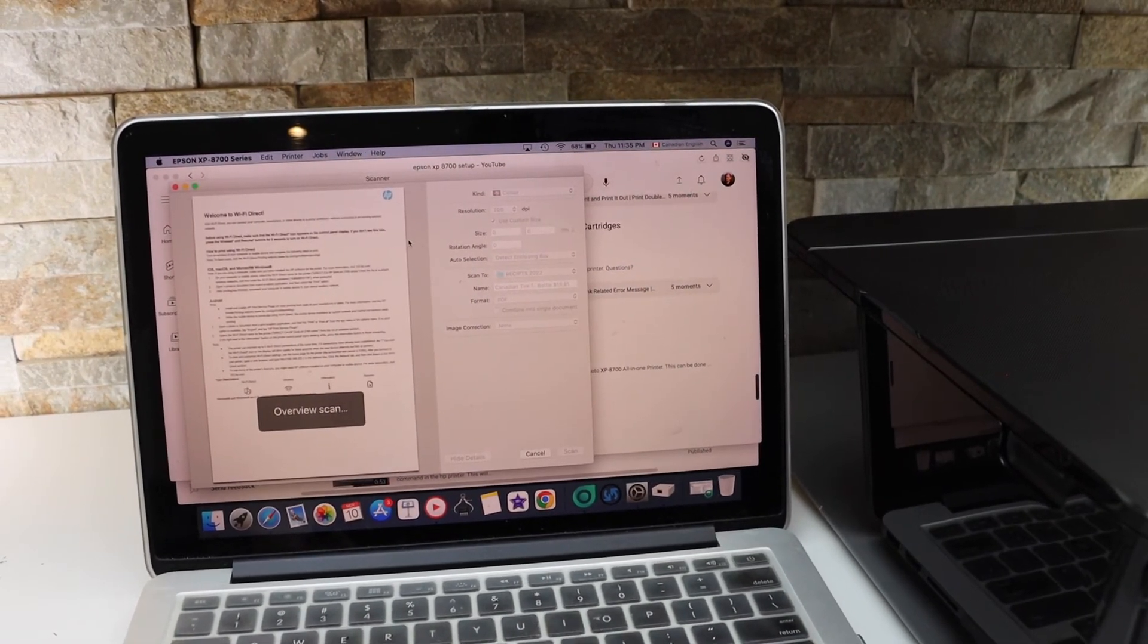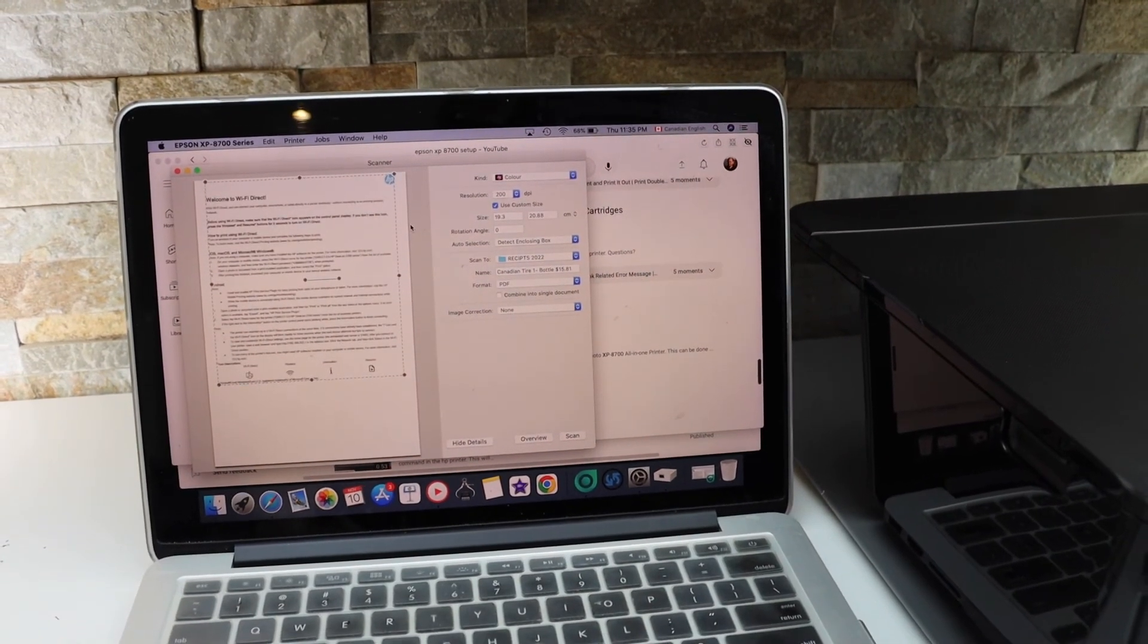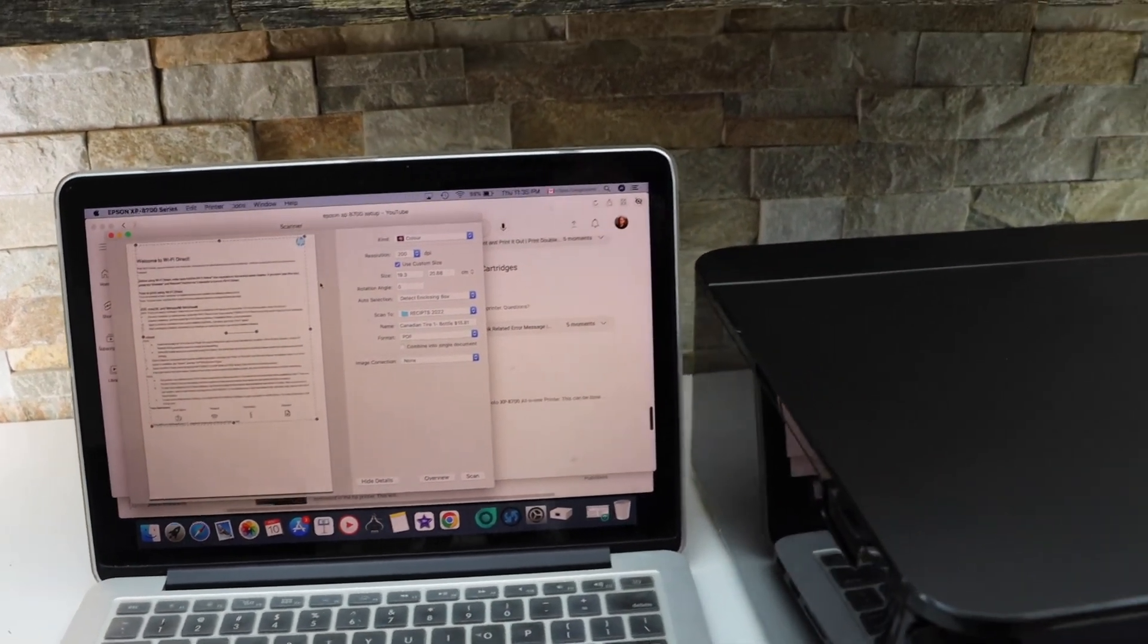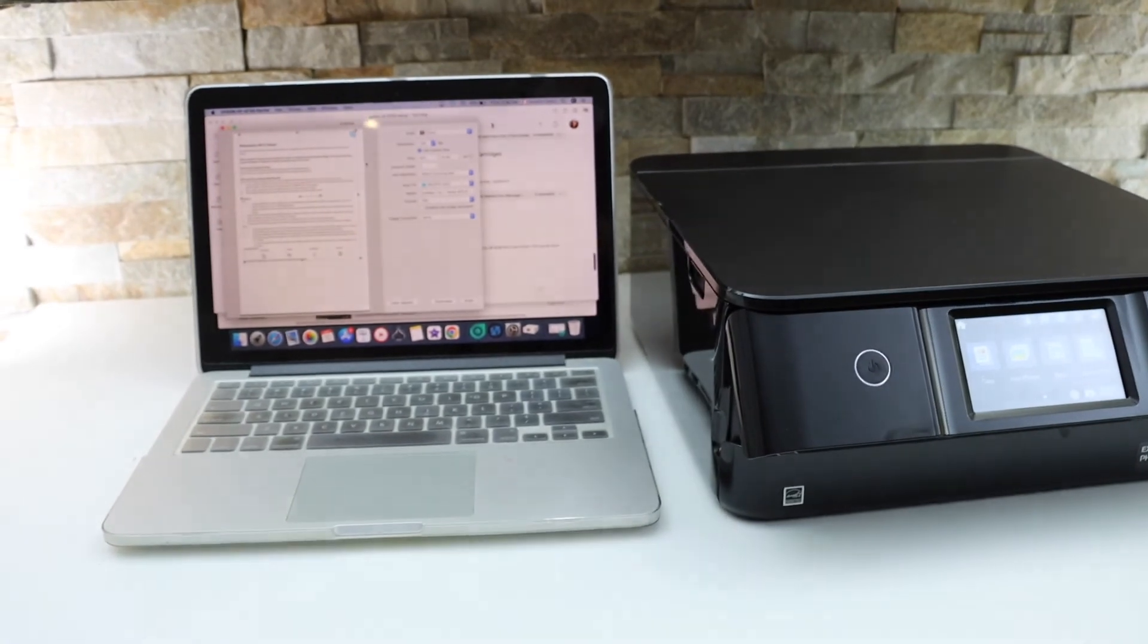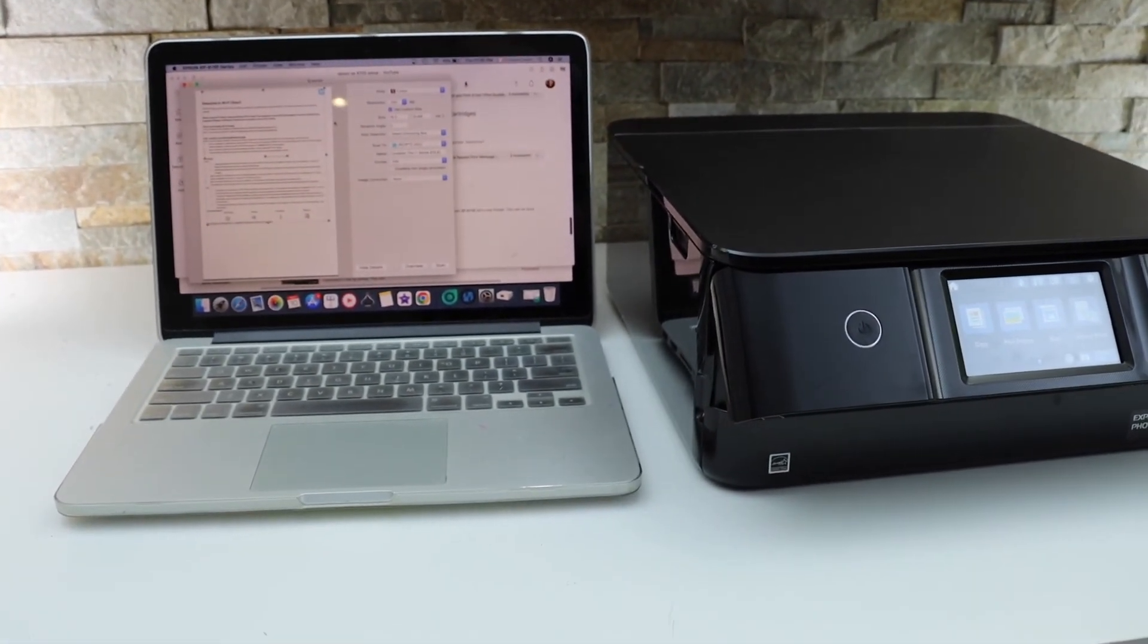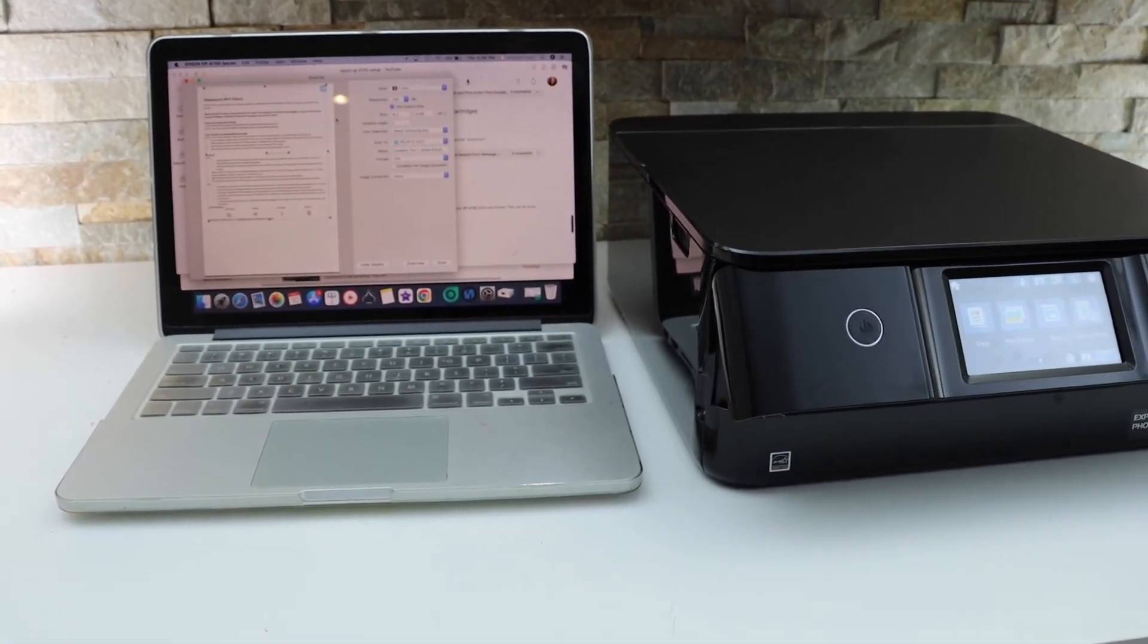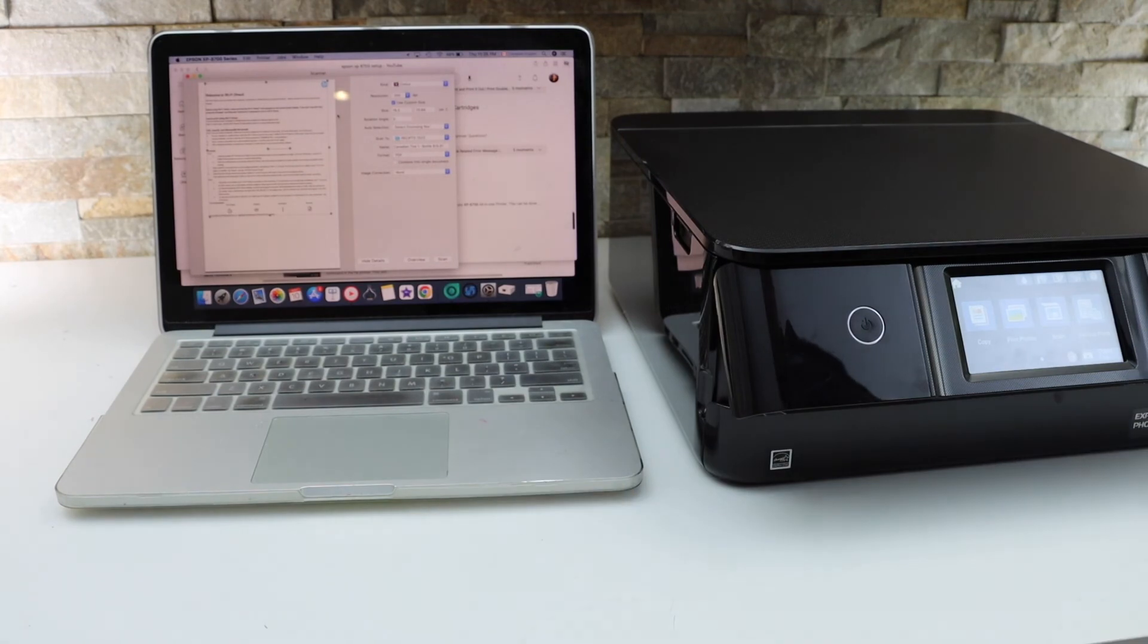So this way we can do the setup of this printer and then we can start using it for scanning. In the same way we can do the printing, select any document and start printing. Thanks for watching.